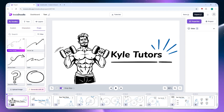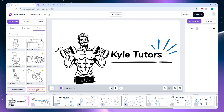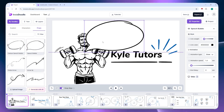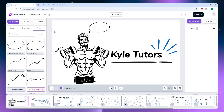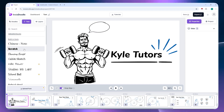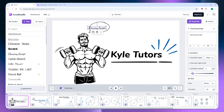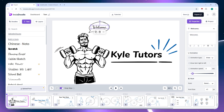You can also add props such as chat bubbles and other objects from the library, or generate them with AI if needed. For example, you can add a speech bubble, position it near your model, then click on Text to choose a font and place text inside the bubble. You can customize the text — for example, typing 'Welcome' — and then expand and reposition it as needed.